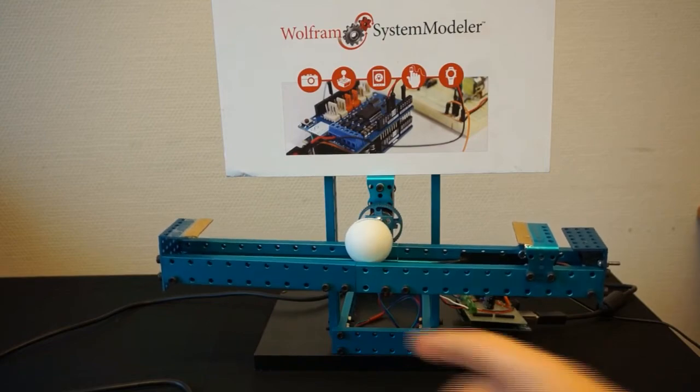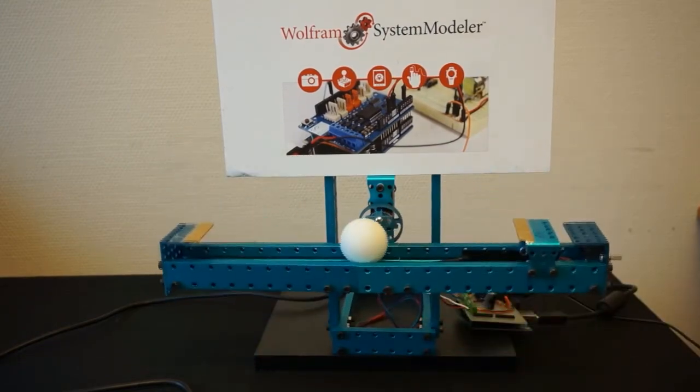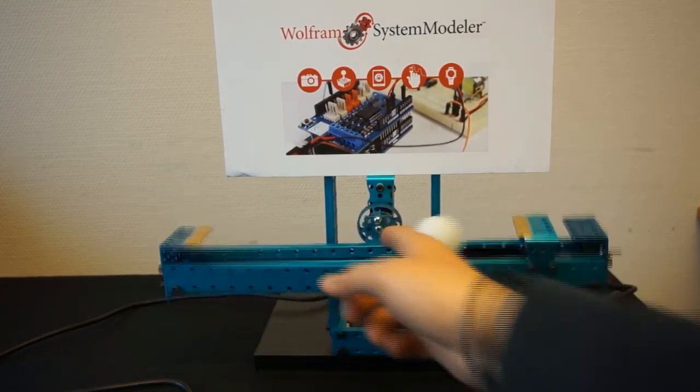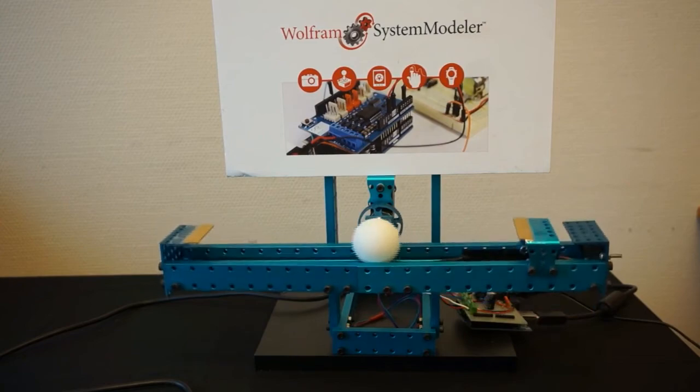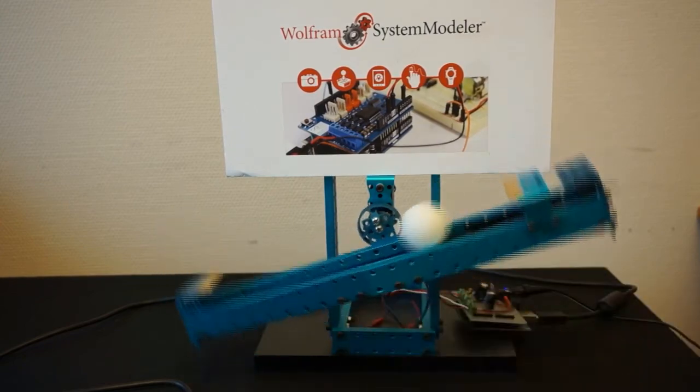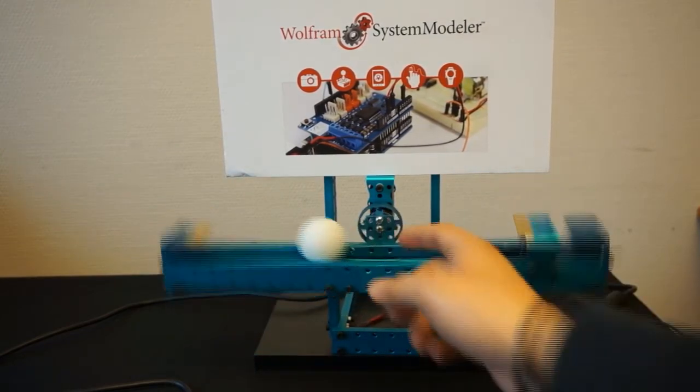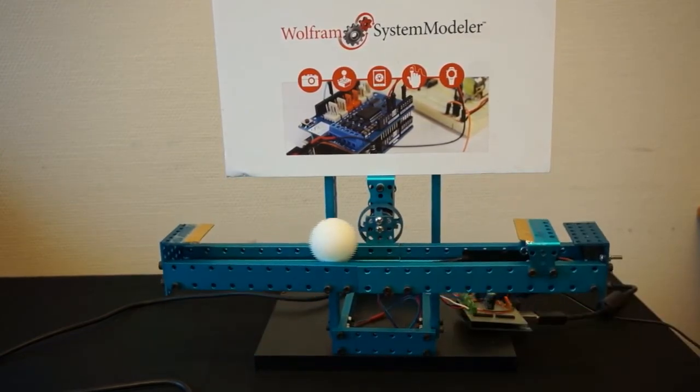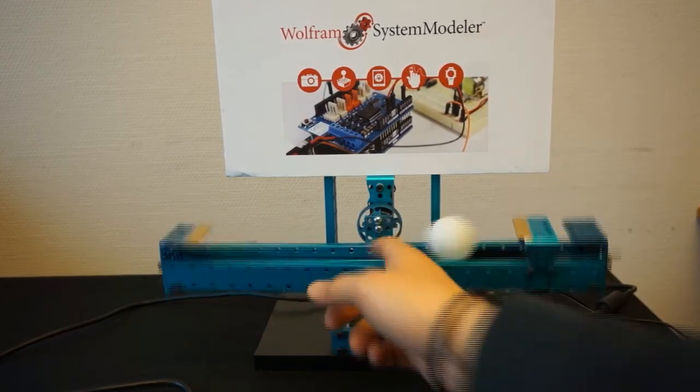When we run the simulation in real time, the simulation connects to the Arduino board and it starts controlling the system. Here you can see what happens when I move the ball off the center. We can see how the controller reacts.